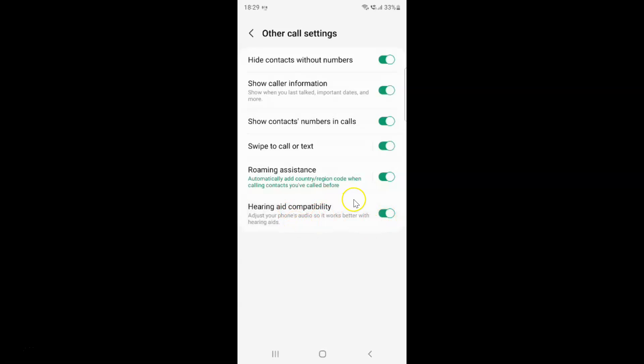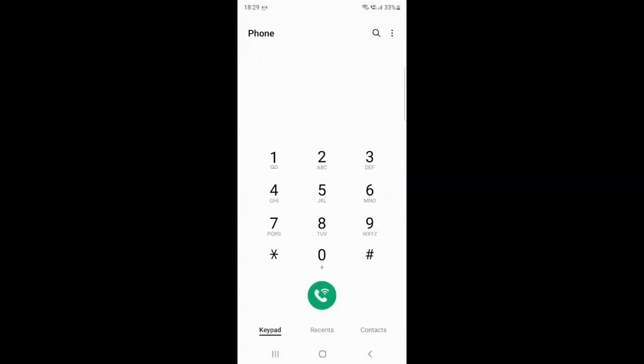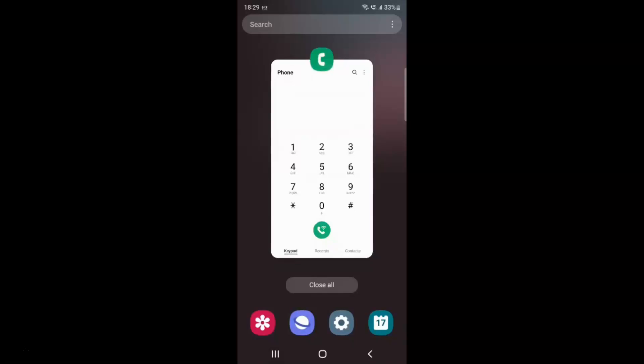After you're done, you can go back. Go back again and close the phone app.